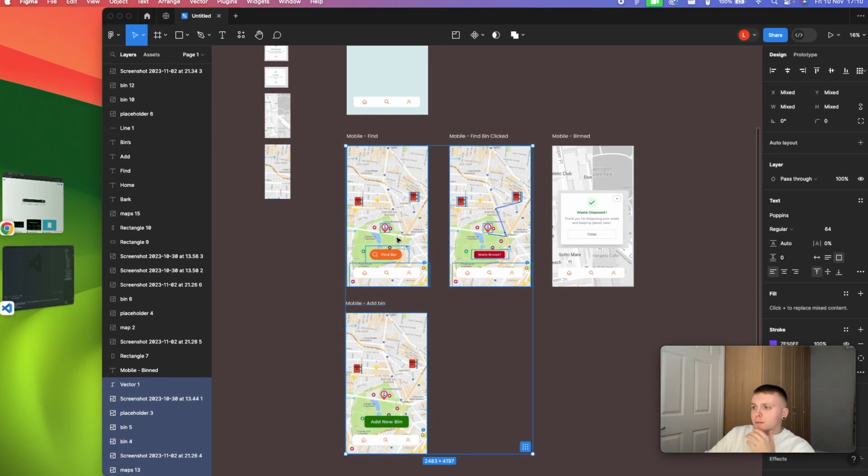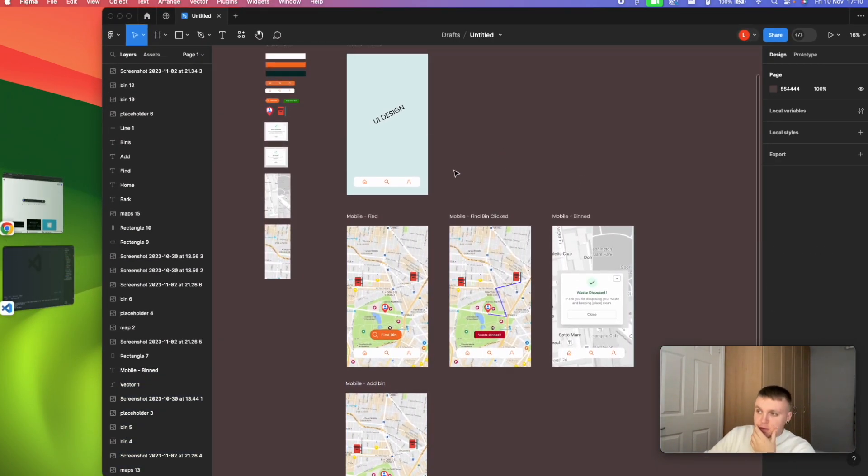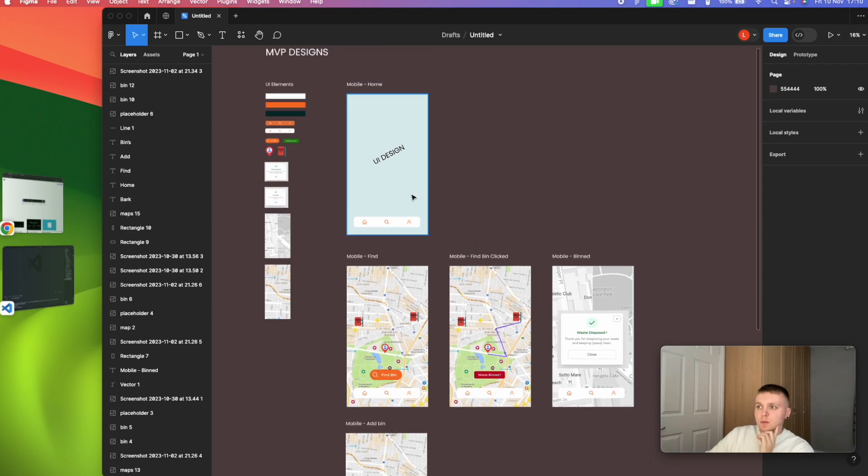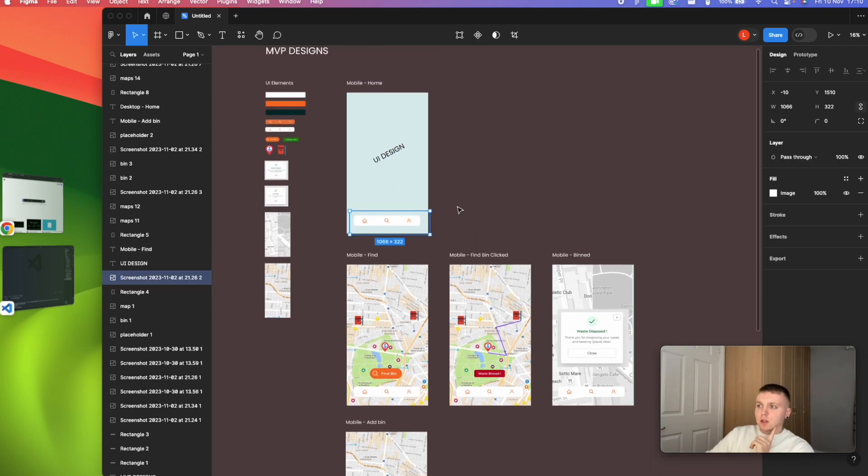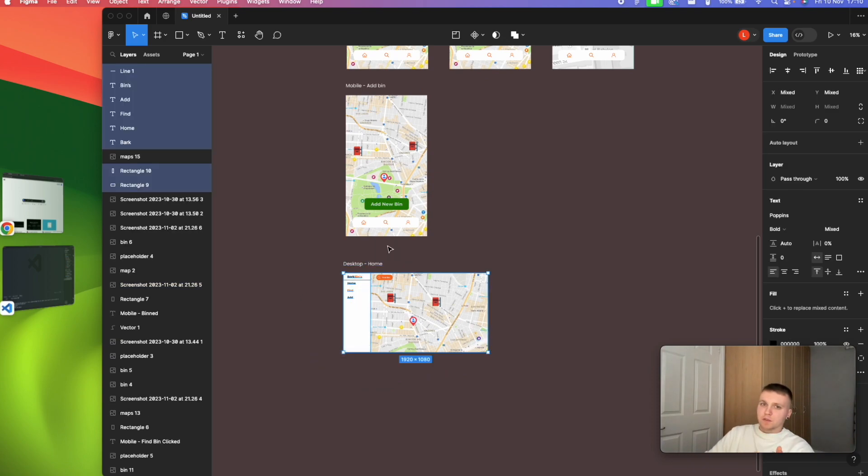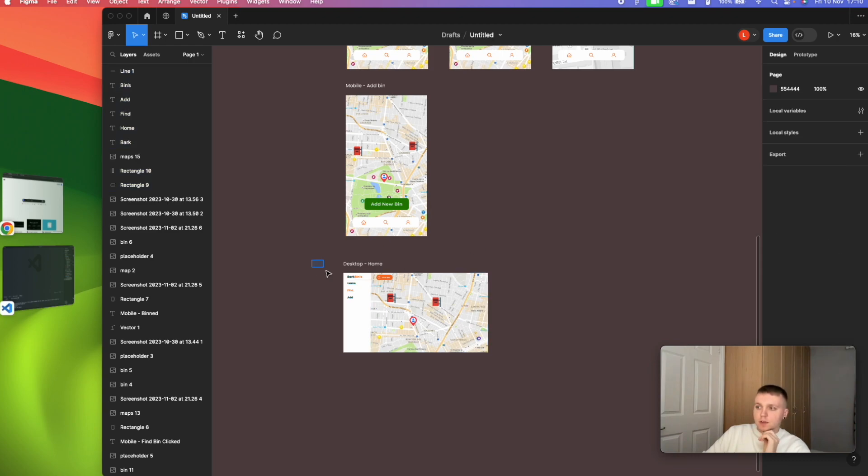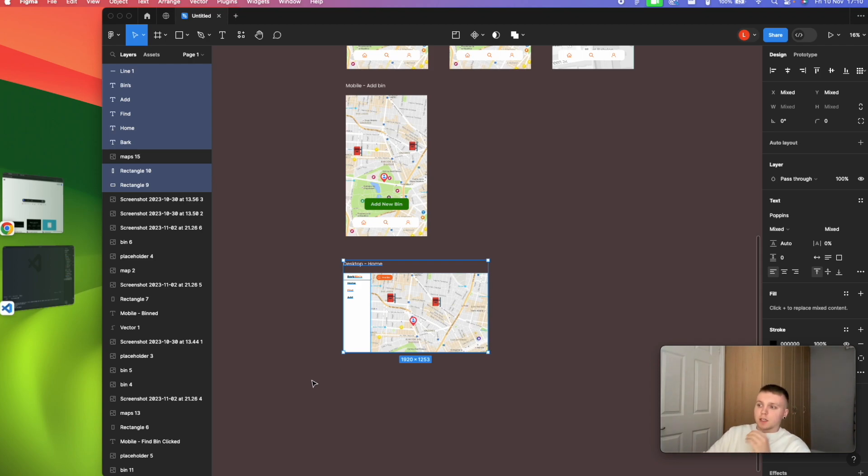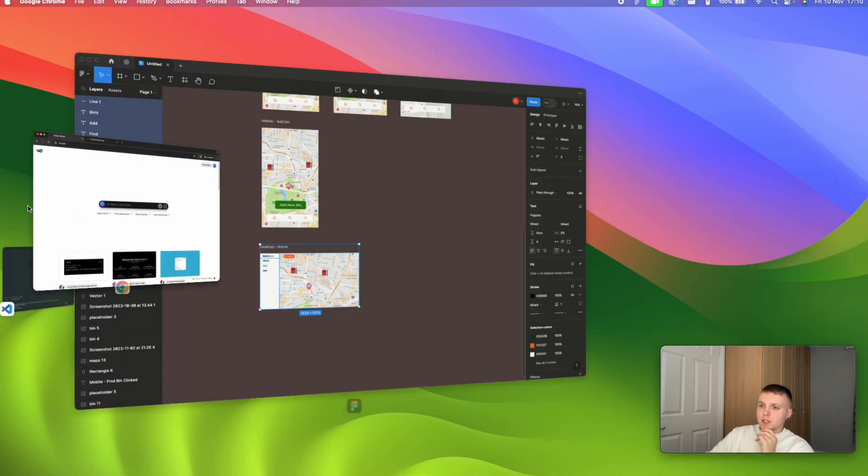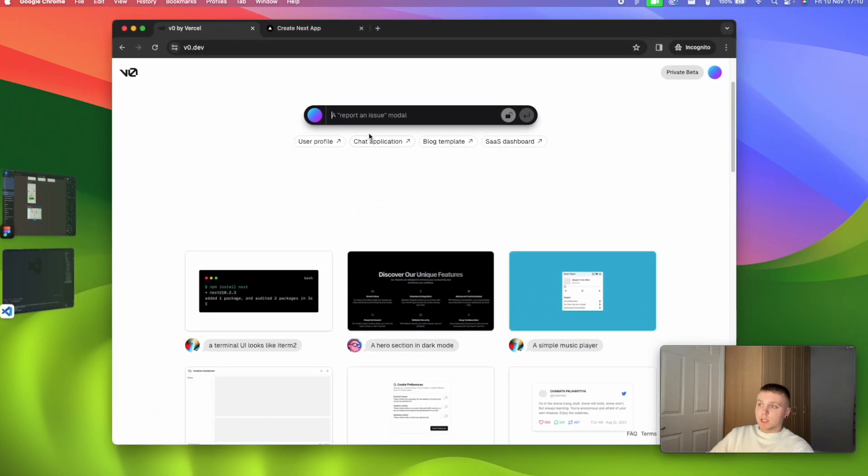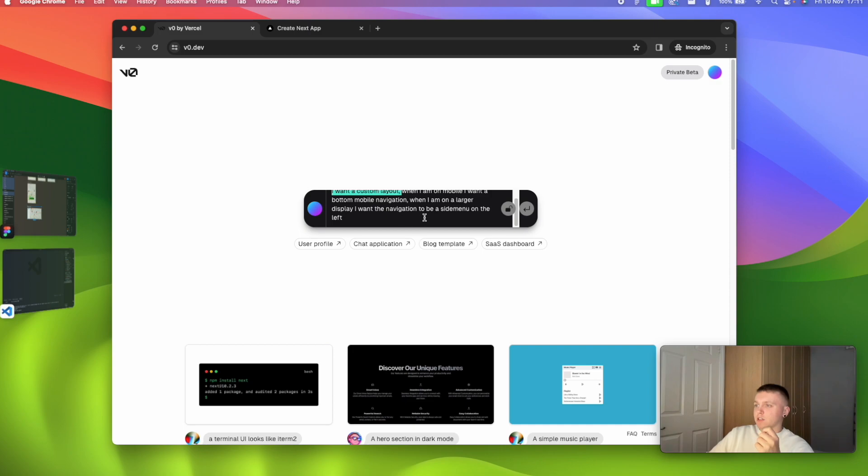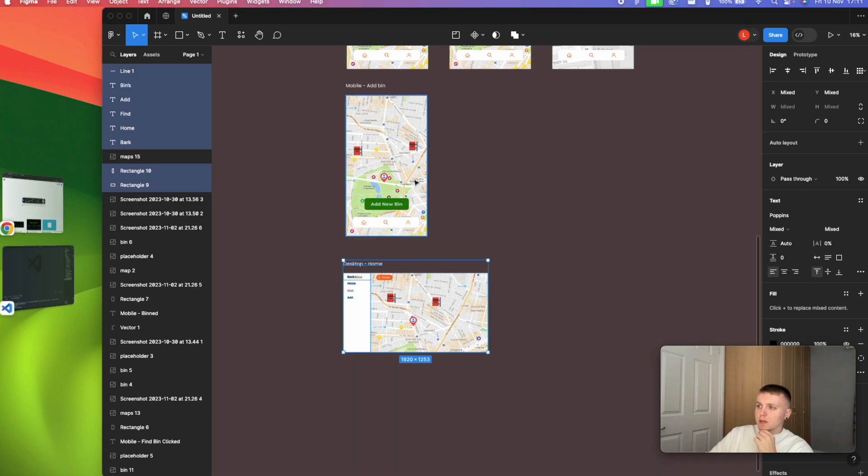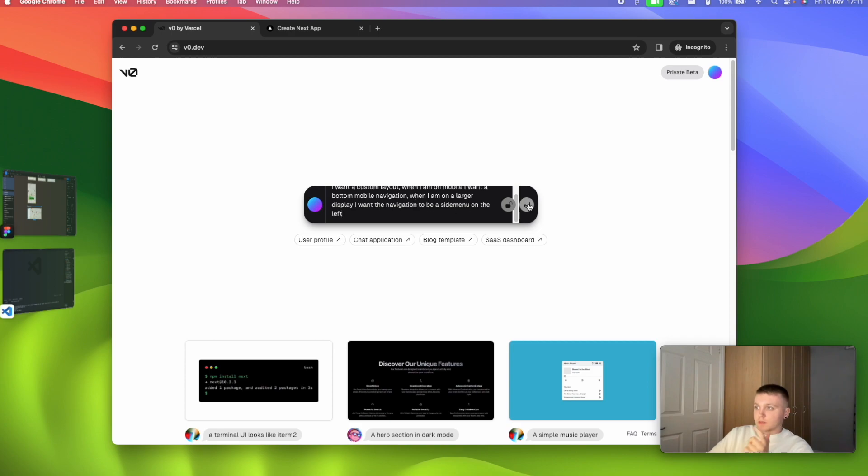The first thing that I want to maybe create is to see if it can create the layout for me. On mobile here I have a bottom navigation, and then when it goes to desktop it expands to a sidebar. My first thing is, if we tell version zero to give us that layout. So I've written my first prompt: I want to create a custom layout, when I'm on mobile I want the bottom mobile navigation, when I'm on a larger display I want the navigation to be a side menu on the left. Maybe I should mention something about main content, but let's just see what it does initially off that prompt.